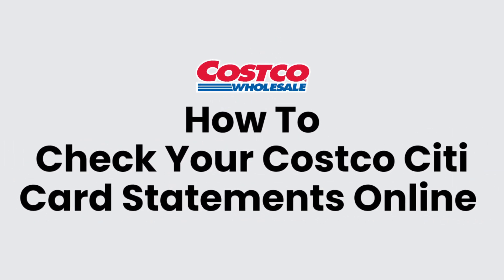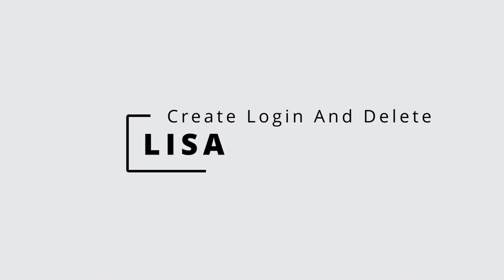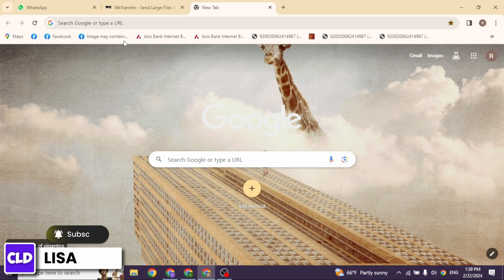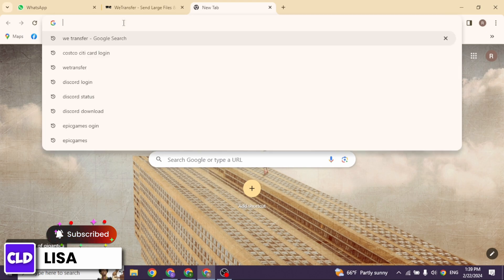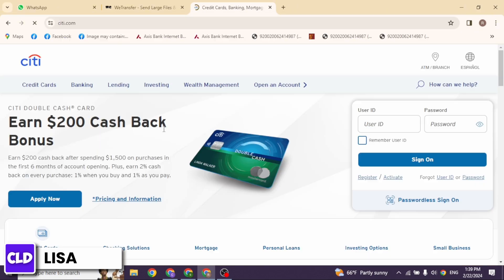How to check your Costco Citi card statements online. Hello everyone, this is Lisa from Create Login and Delete Now. Let's get started. Launch your preferred browser — at the top you'll see the search box. Type in citi.com and search for it. With that, you will be directed to the official website of Citi.